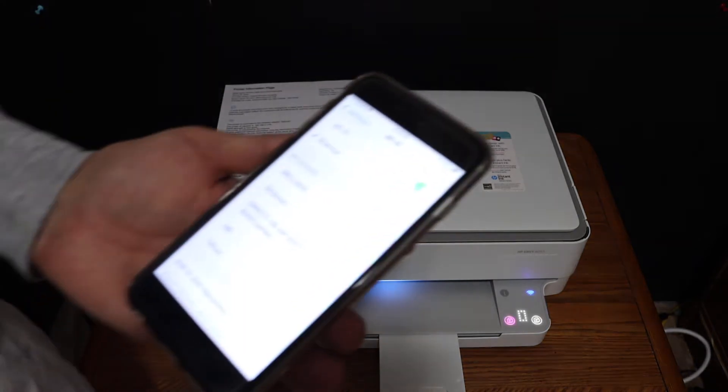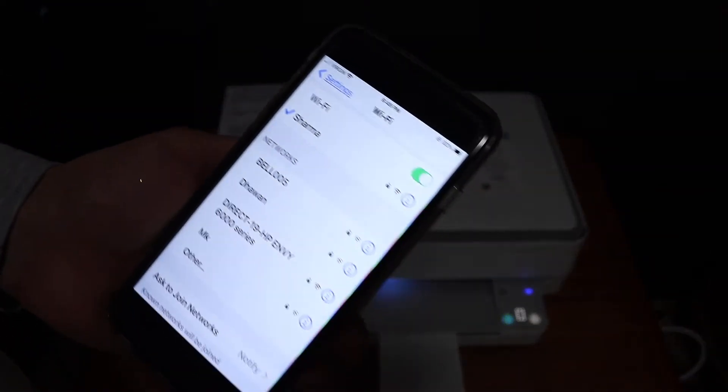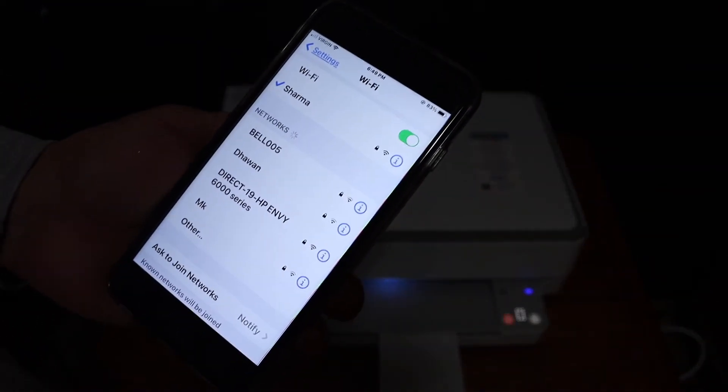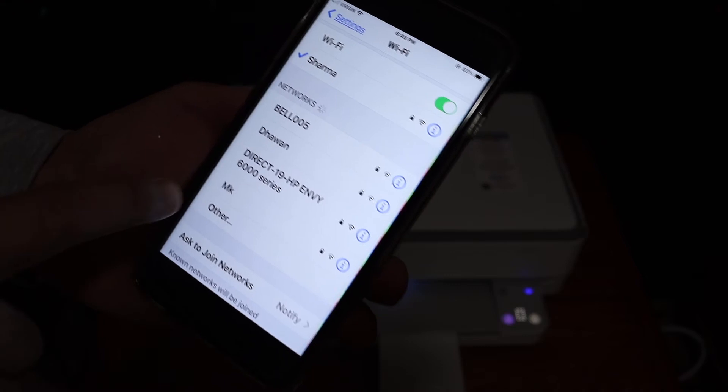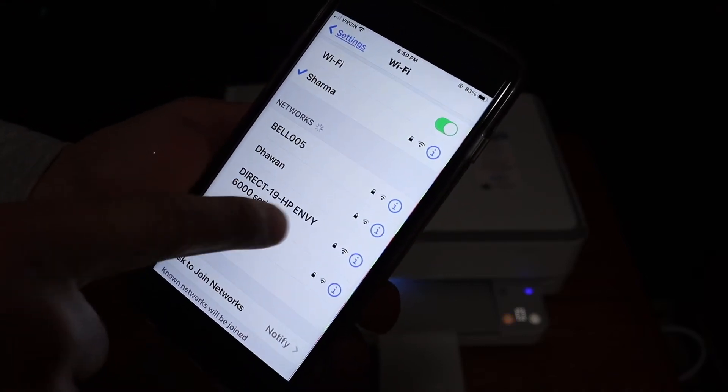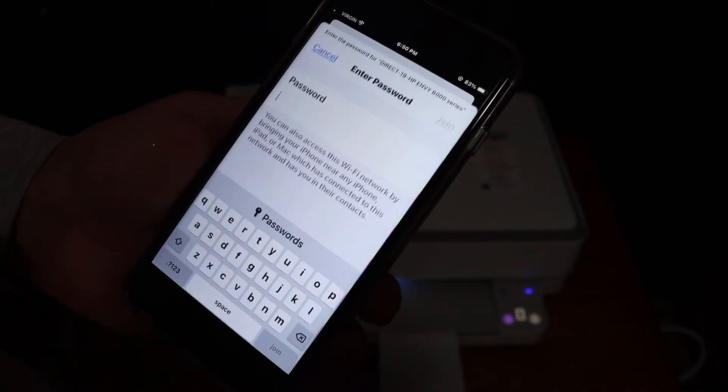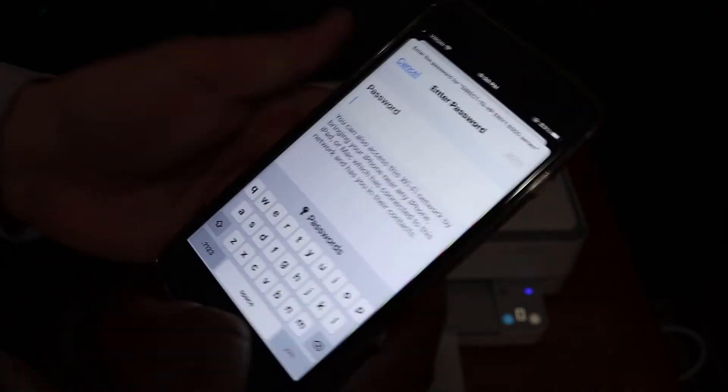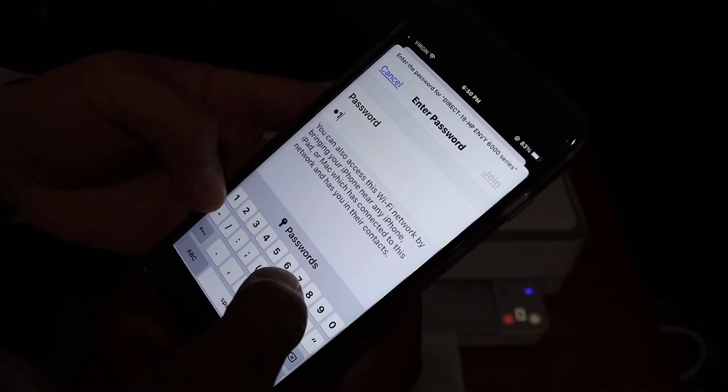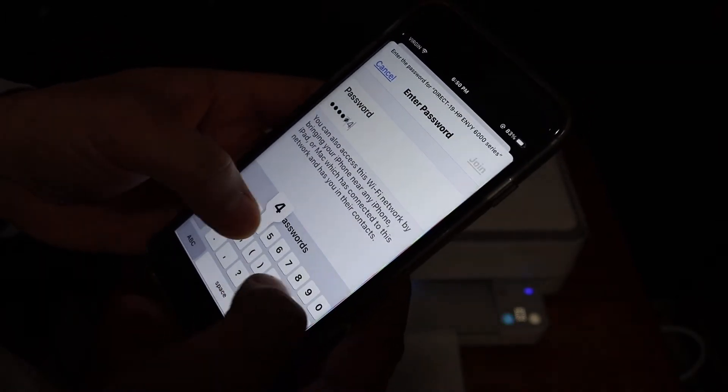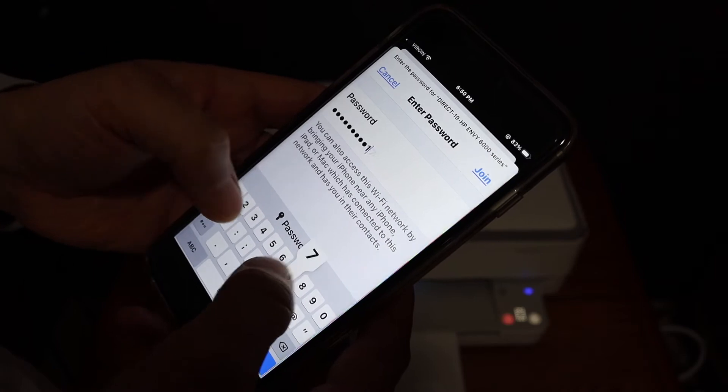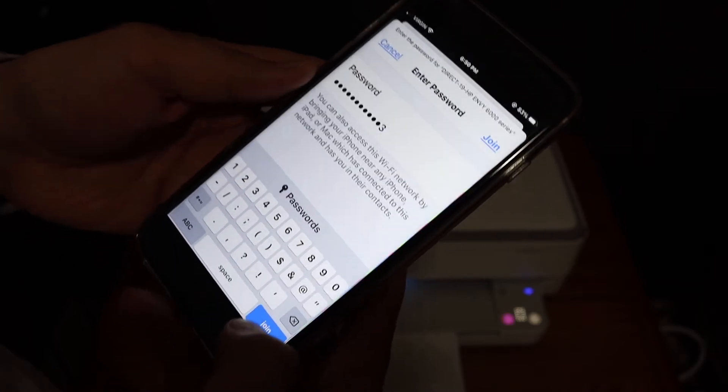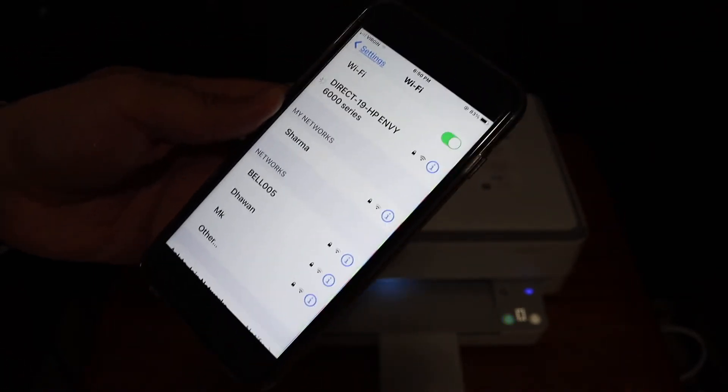Now we have to go to any device. As I have an iPhone here, you need to open the Wi-Fi setting and look for the Wi-Fi network of printer and click on that. Enter the password and click on the join button.